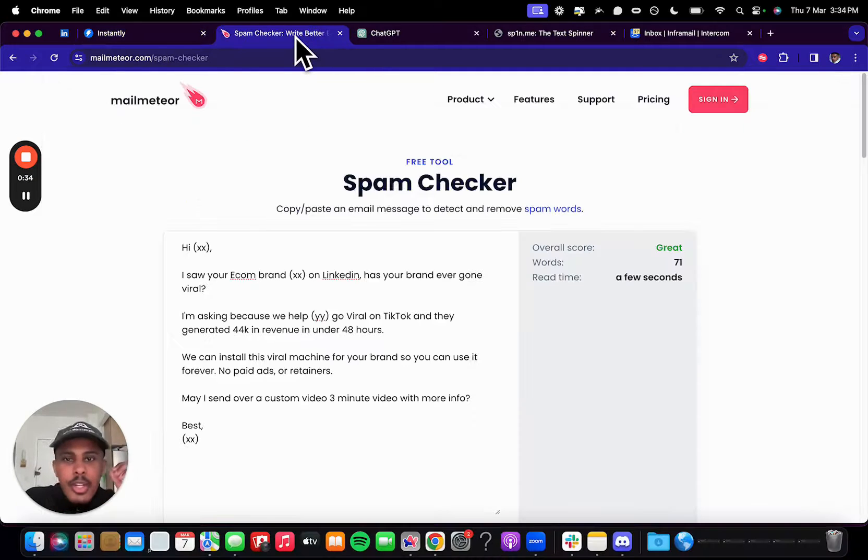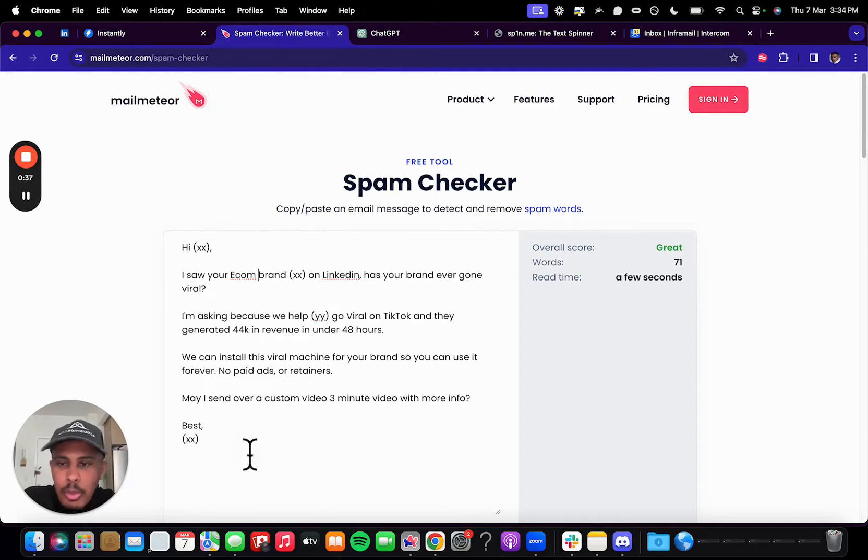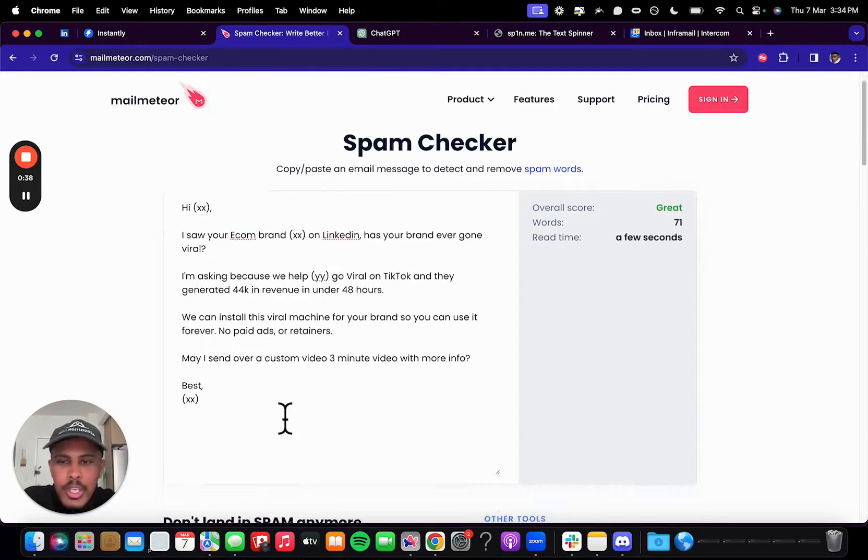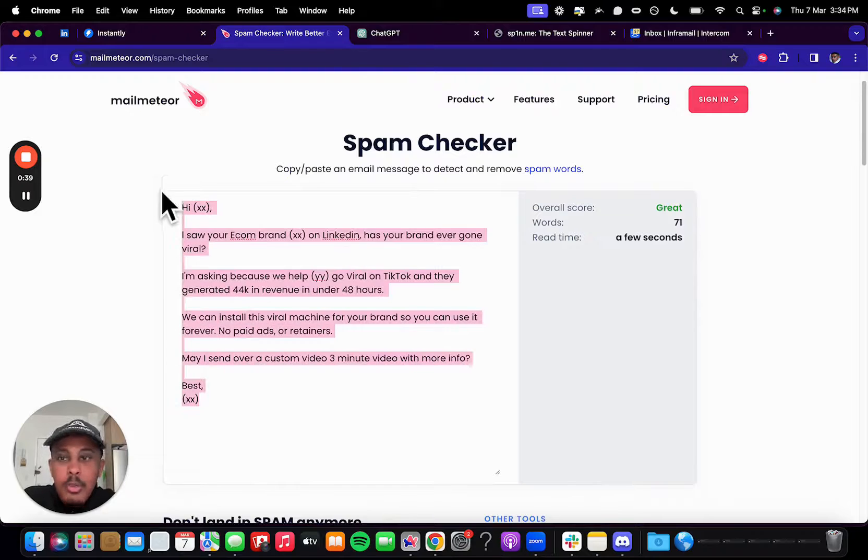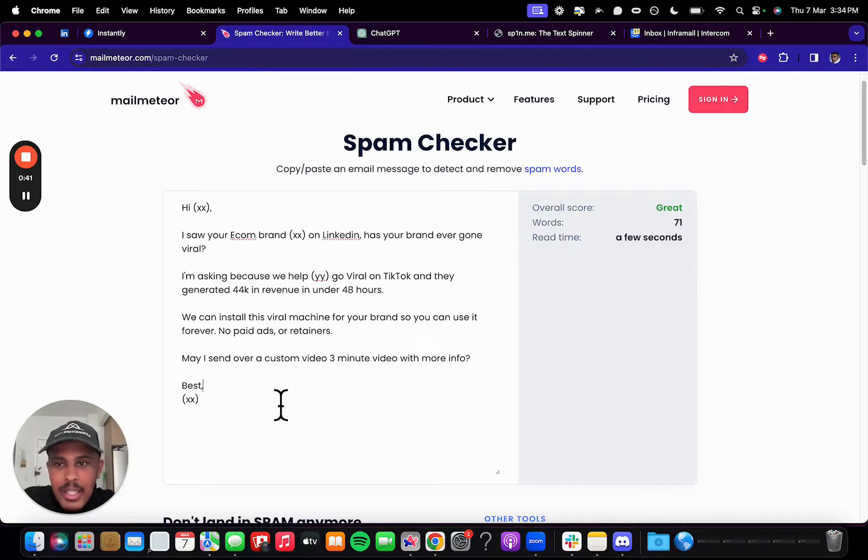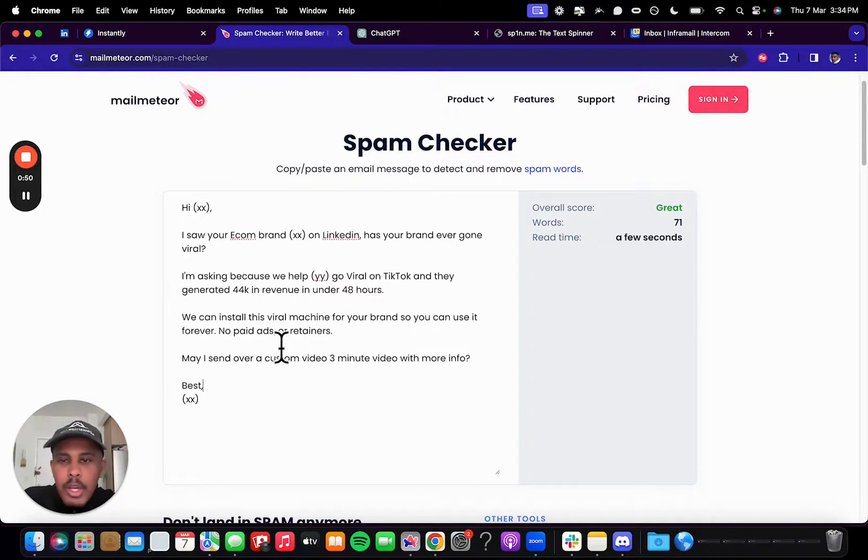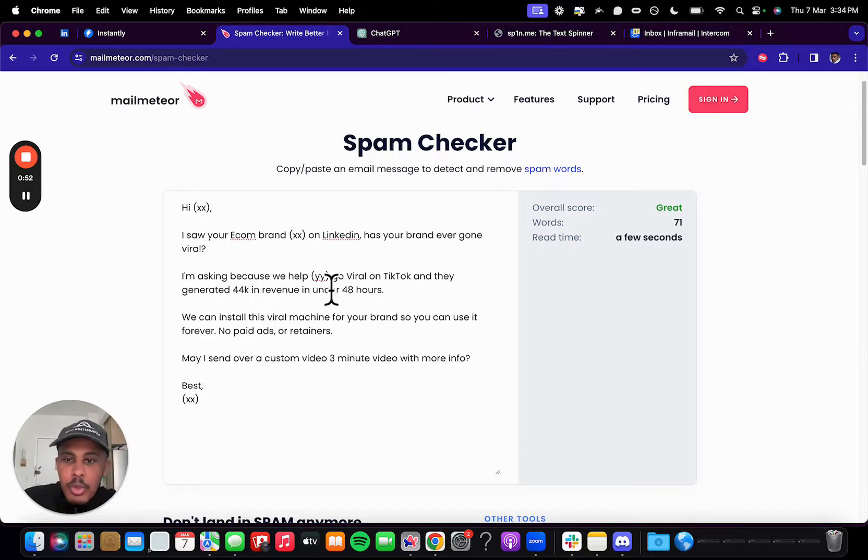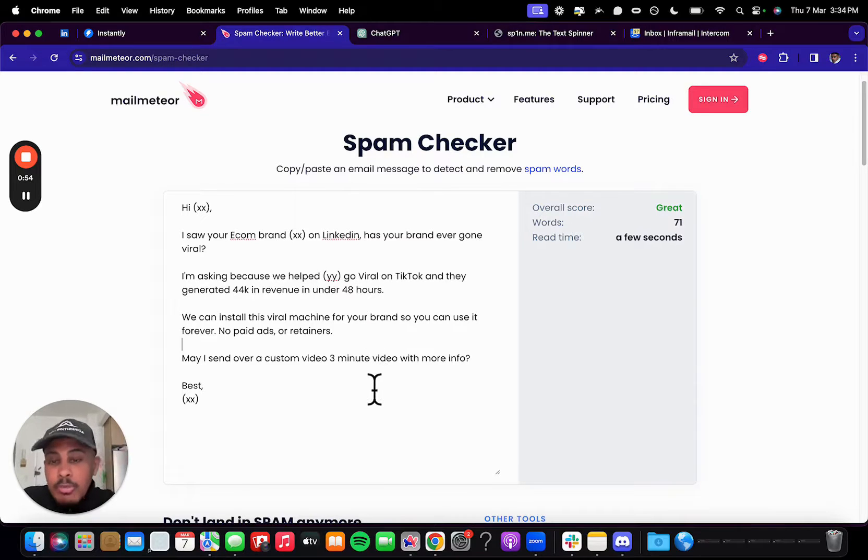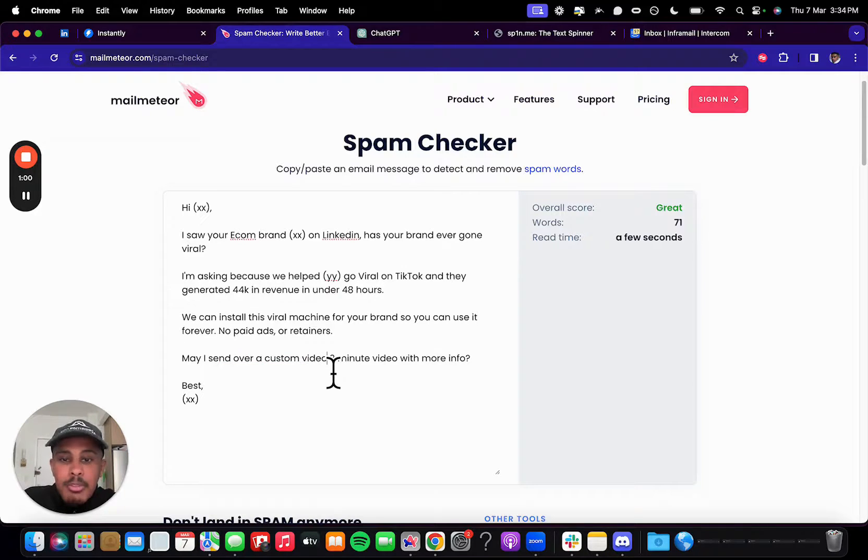So, getting right into it, I use Mail Meteor, so I wrote a quick email here. Obviously this is not a real offer, but this is just something that I wrote. Hi XX, I saw your e-com brand on LinkedIn, has your brand ever gone viral? I'm asking because we helped YY go viral on TikTok and they generated 44K in revenue in under 48 hours. We can install this viral machine for your brand so you can use it forever, no paid ads or retainers. May I send you over a custom three minute video with more info?